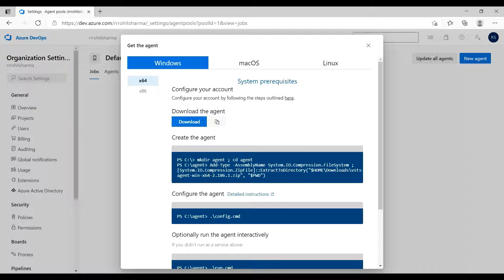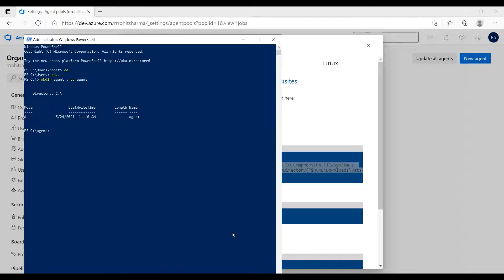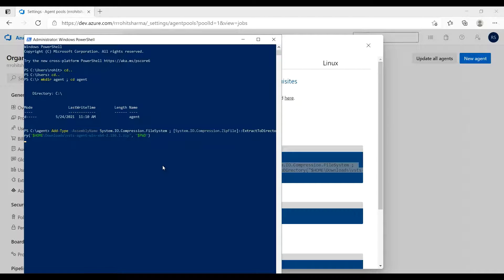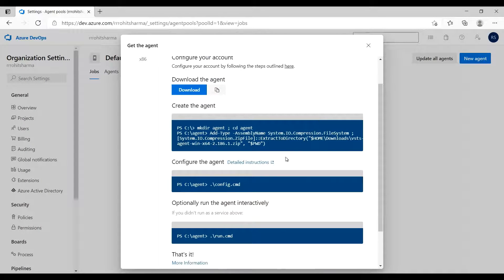Next, select the next particular command, copy and paste it there. What it will do: the files which are downloaded, it will move those files and unzip into the agent folder which we have created just now. So this is also completed. Now let me move to the next command.